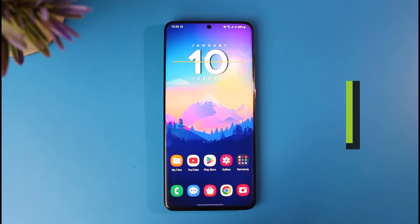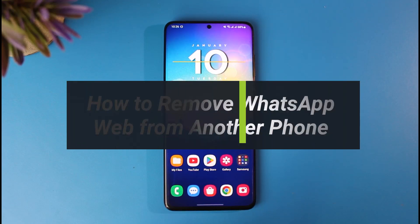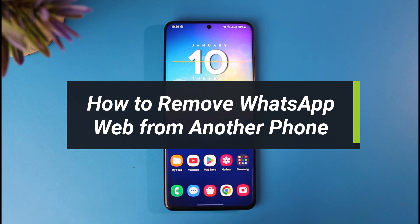How to remove WhatsApp web from another phone. Hey everyone, welcome back to our channel App Guide.